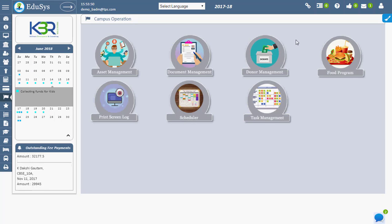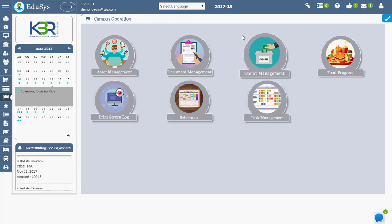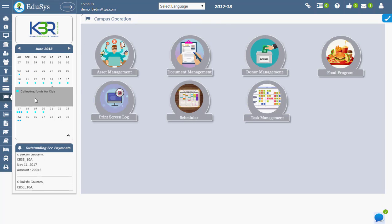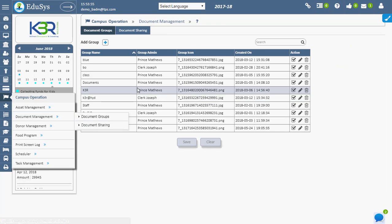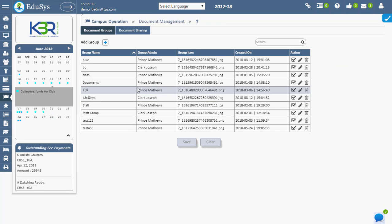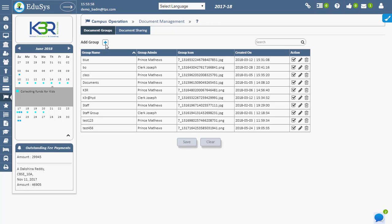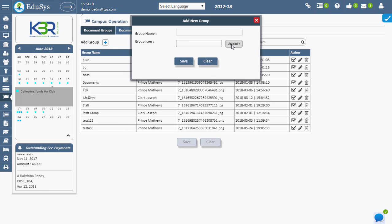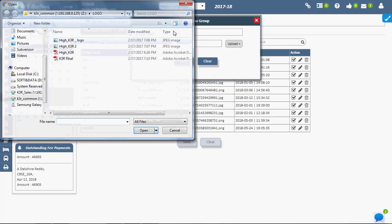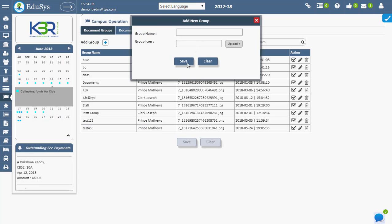To do this, go to Campus Operation, Document Management, and click on Document Group. To create a group, click the plus button, enter the group name, upload the group icon, then click save.